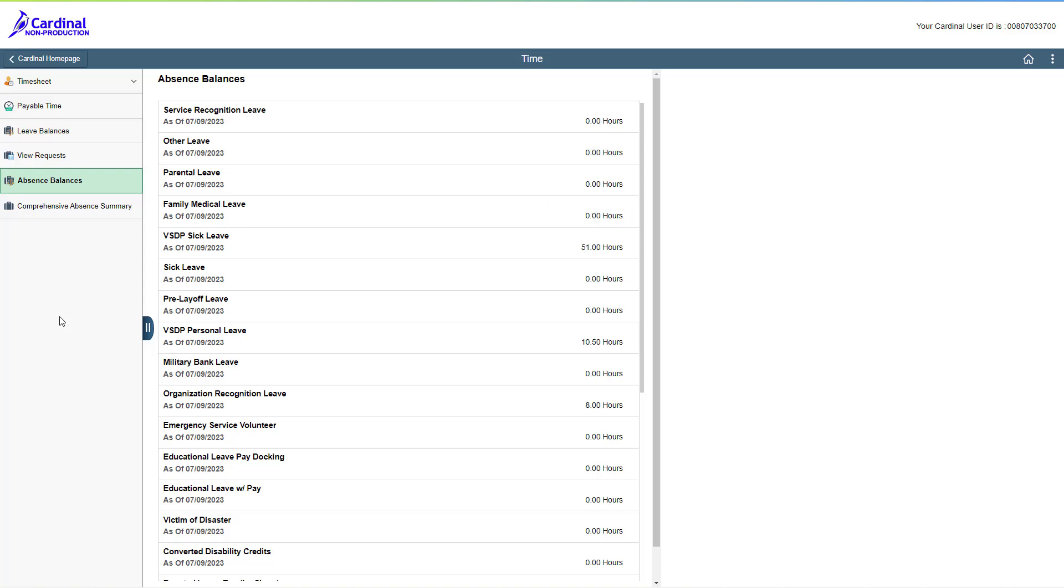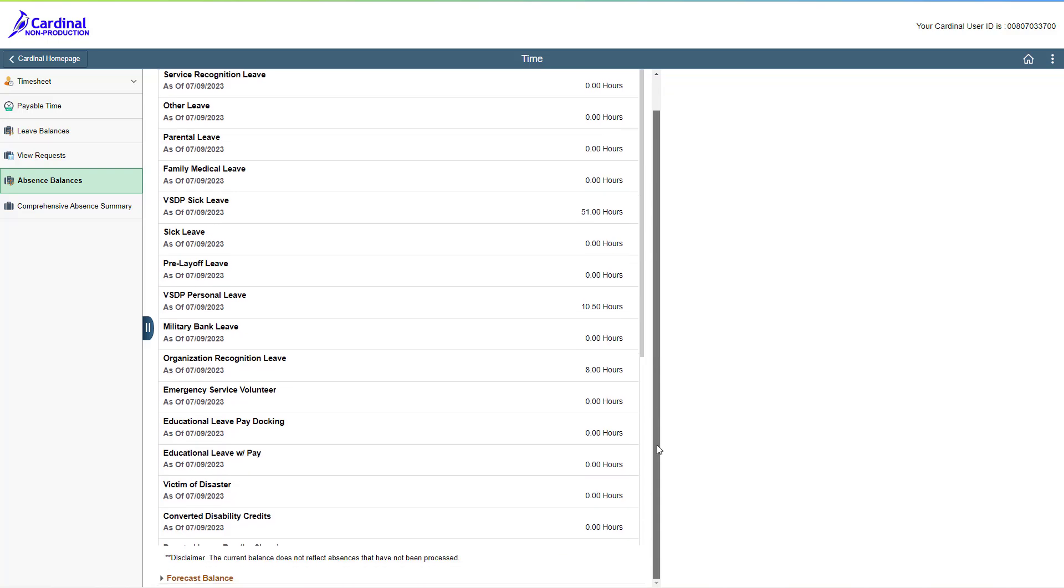Now let's talk about my favorite part of this page, and it is easy to miss if you don't know it is there. First, click the main scroll bar to scroll down to the bottom of the page. Now we need to click the expand icon for the forecast balance section, and then scroll down on the page again.